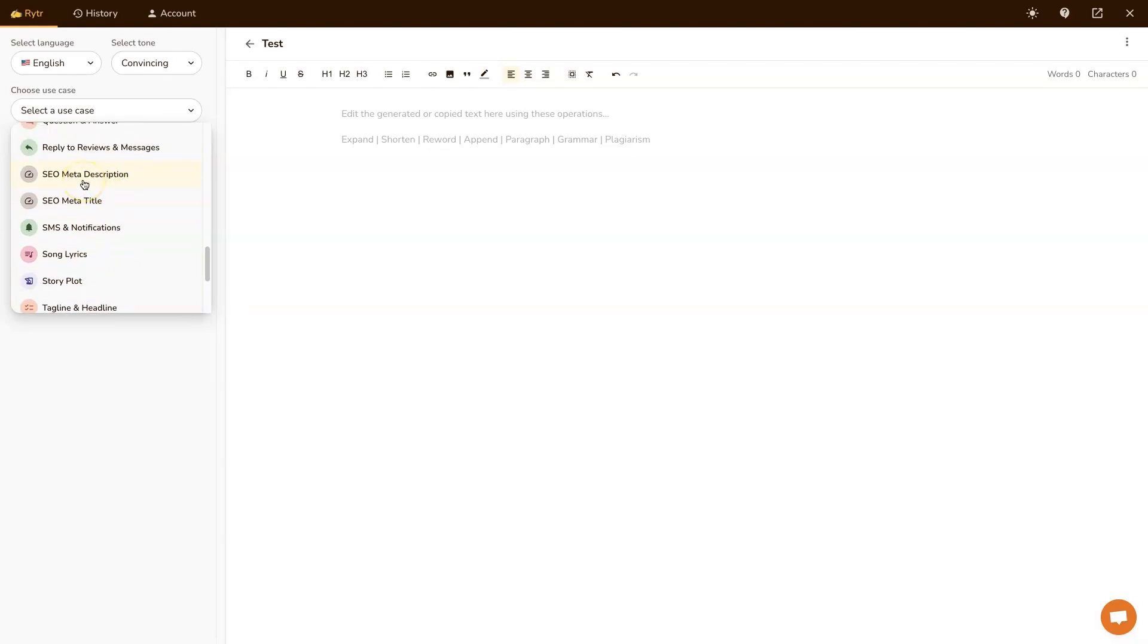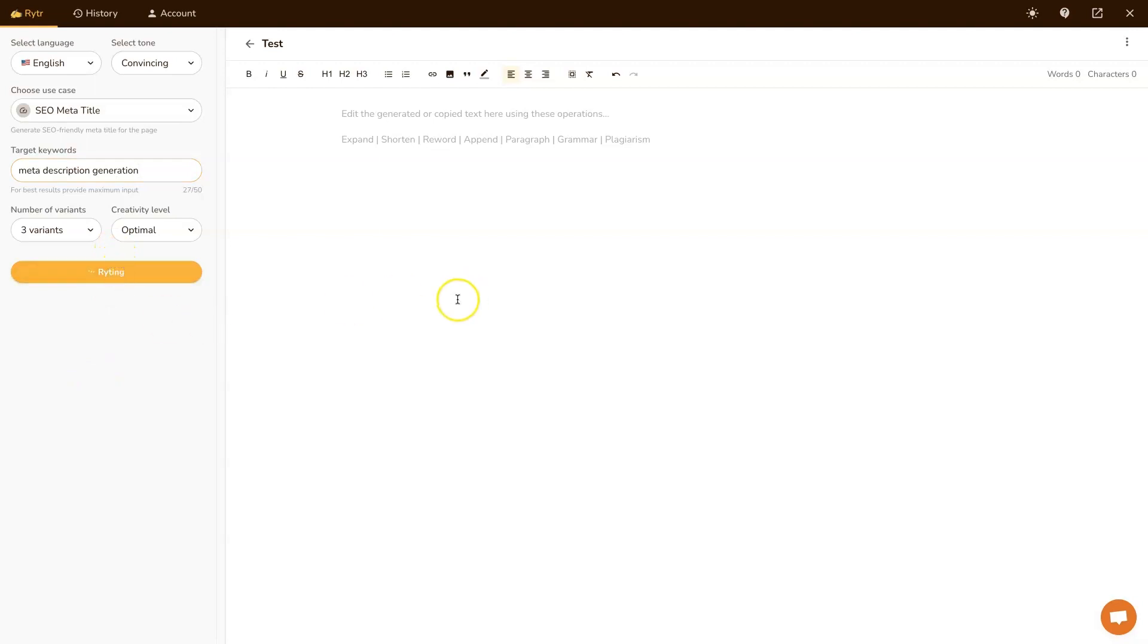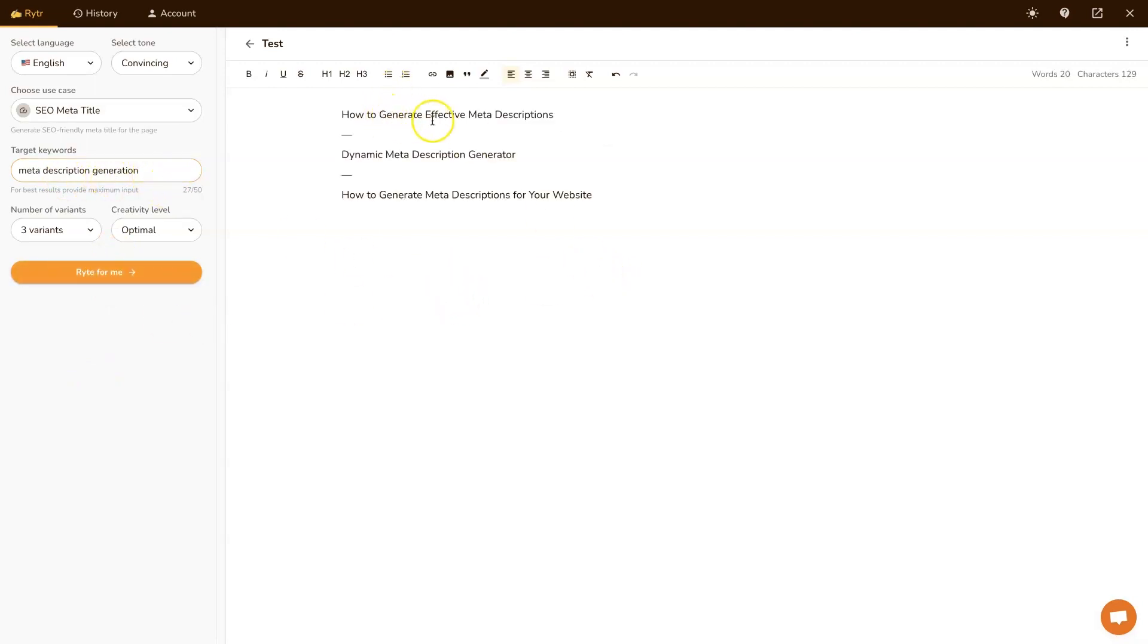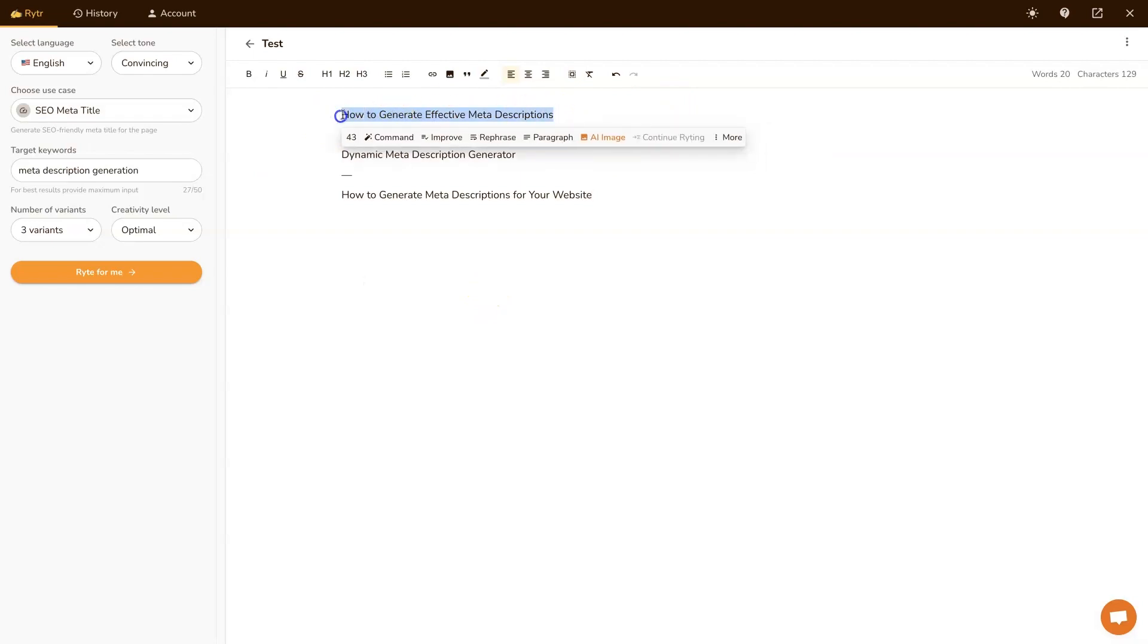What I like to do usually is actually have the meta title created. So I'll just choose the term that we're talking about today, meta description generation. How to generate effective meta descriptions. So I'll use this tool to generate the meta title first.